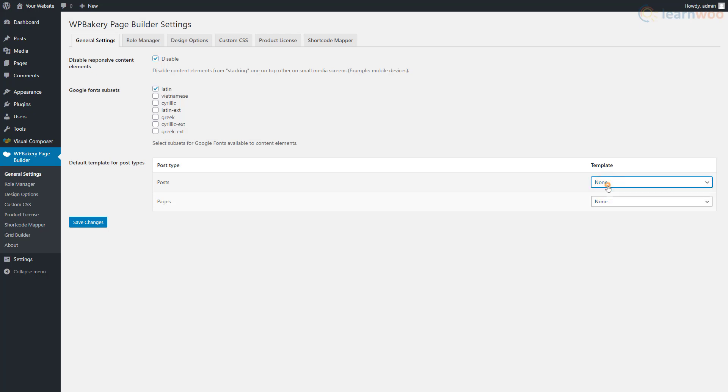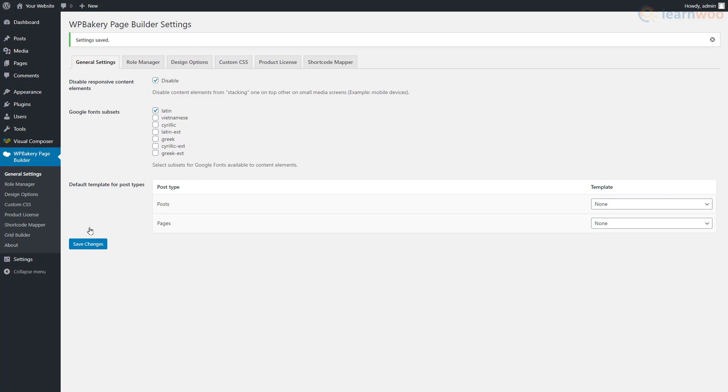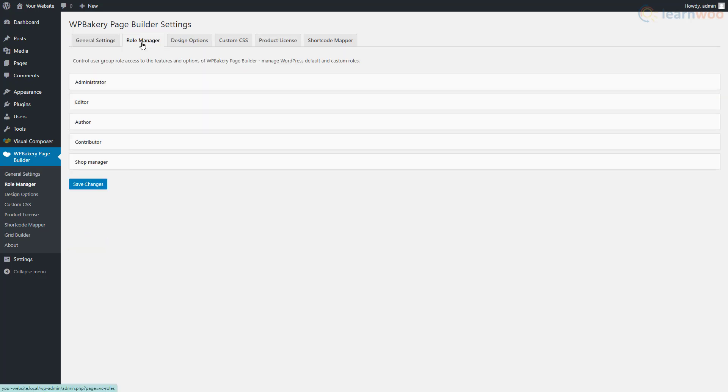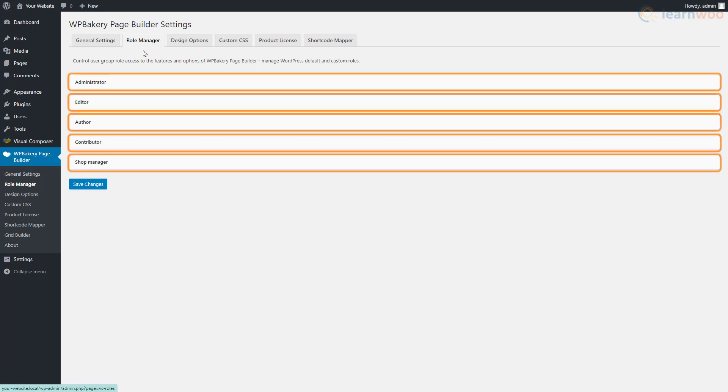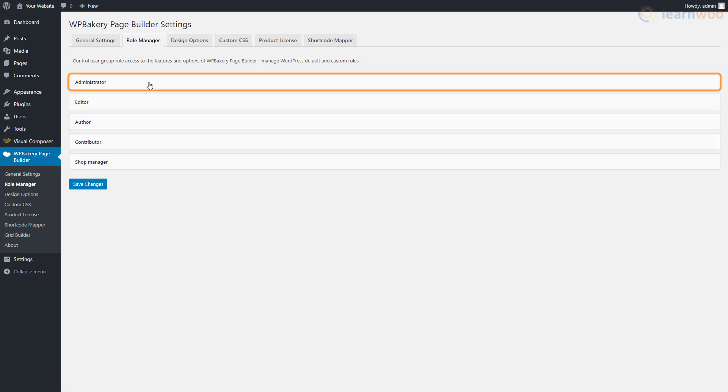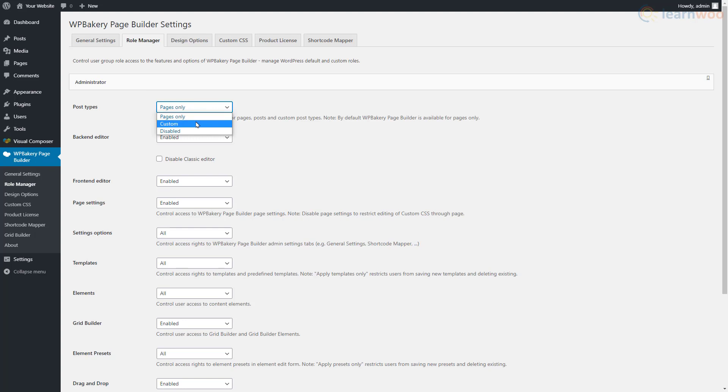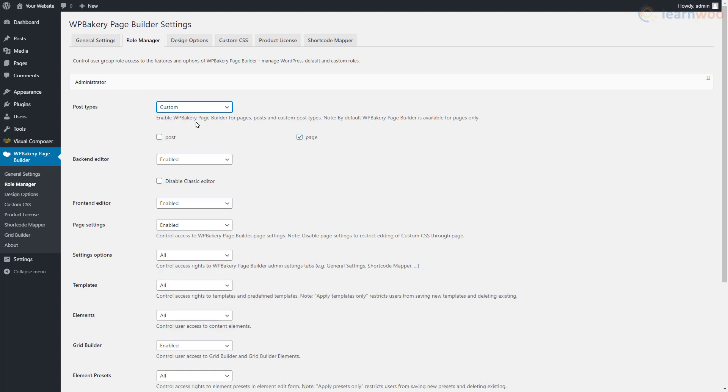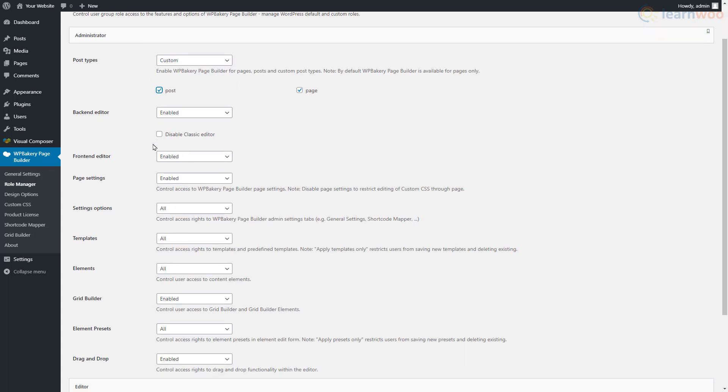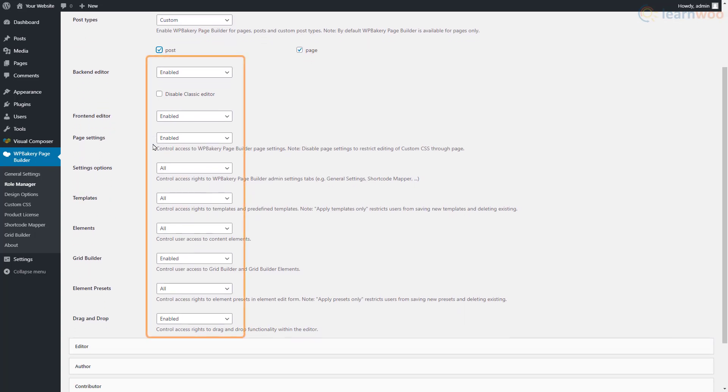More options will become available when you save them. First, let's save the changes and move on to the Role Manager section. Here you can decide which features are accessible to the roles on your website. Let's customize the administrator's role. If you want to use WP Bakery for creating both pages and posts, select Custom from the dropdown then enable the post option below.